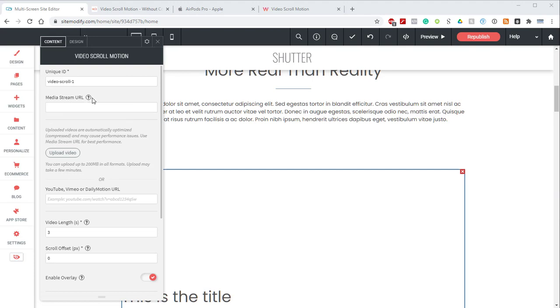Just below that, we have the MediaStream URL. This is a URL for our hosted video. Now this is a great time to discuss video hosting. You'll see we have three options for adding your video: the MediaStream URL, upload video, and streaming platforms such as YouTube, Vimeo, and Dailymotion.